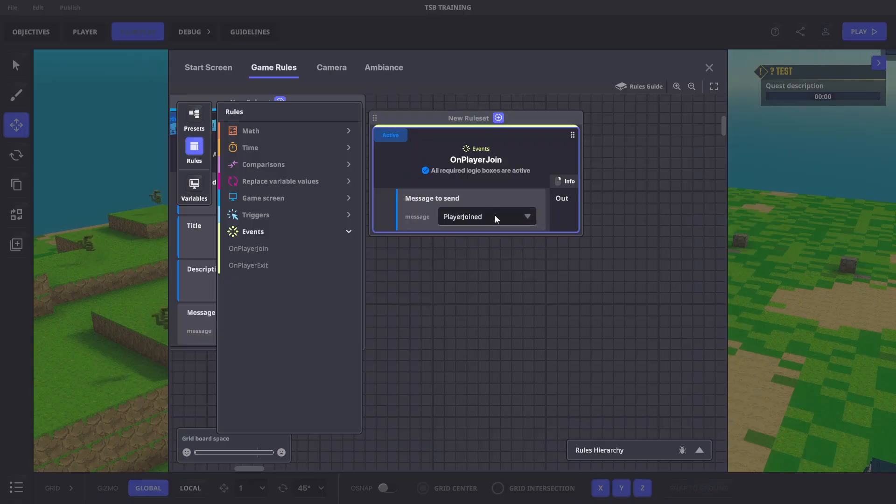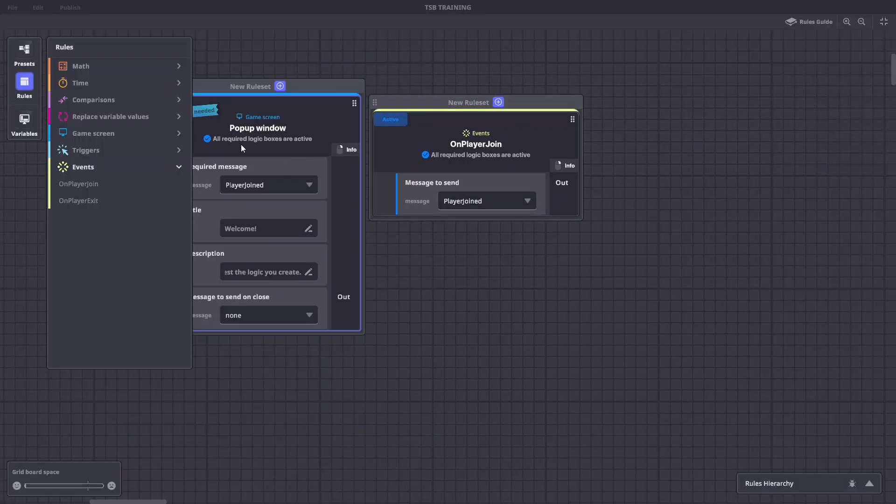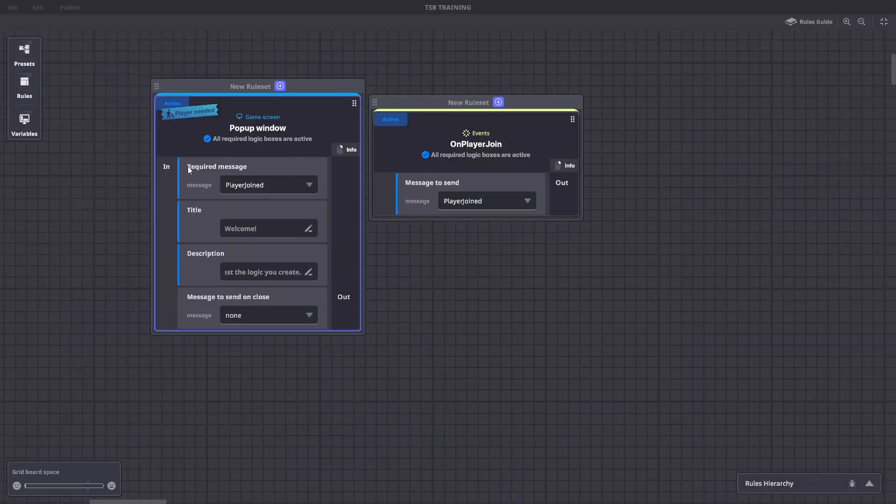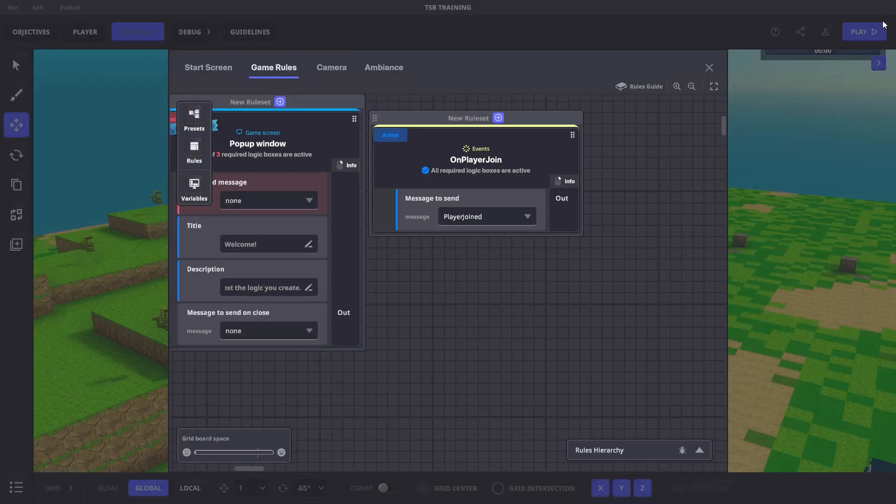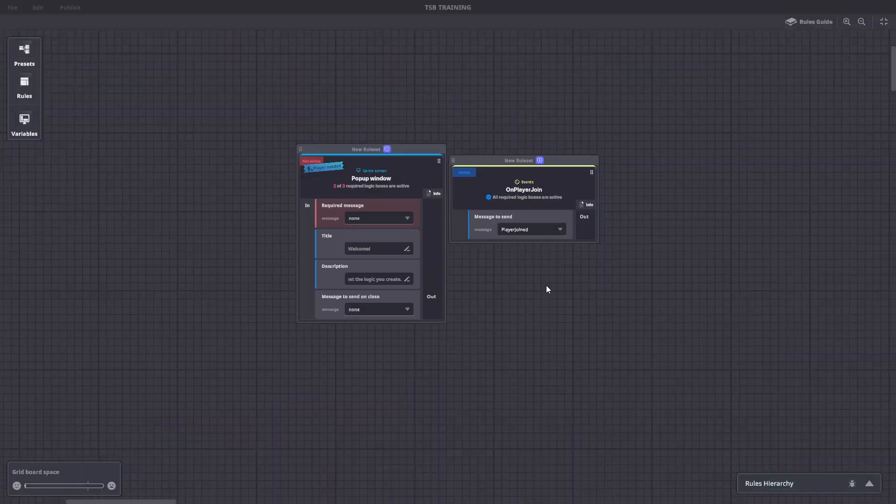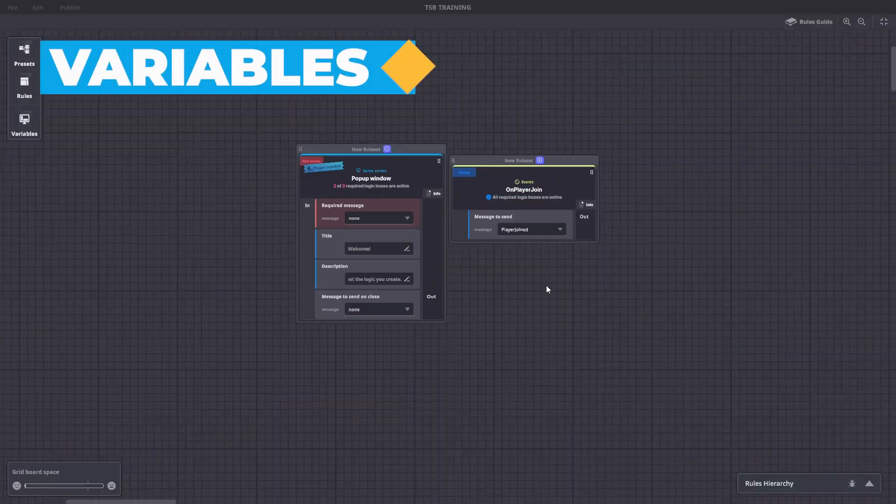For now, let's set the pop-up window rules required message to none so the window won't pop up every time we press tab to enter the game and test the logic. Now let's take a look at variables.